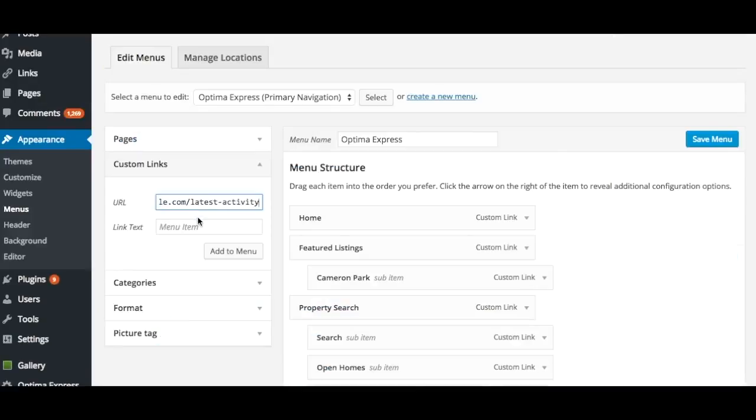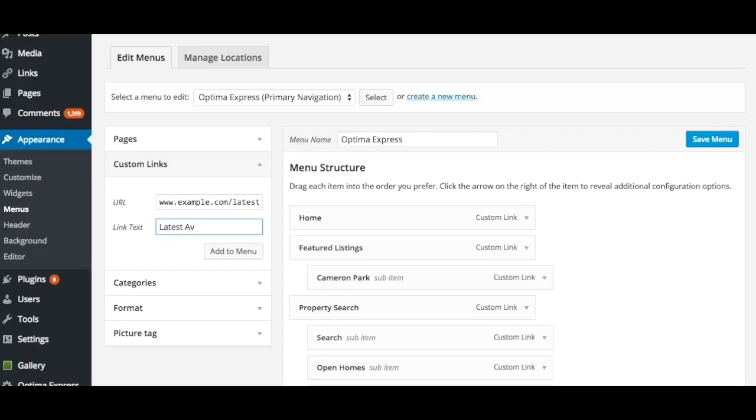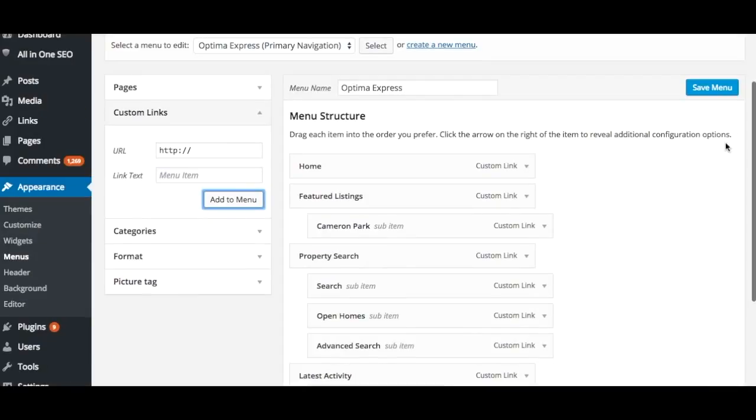Paste the URL your menu item should link to in the Custom Links section. Give the link a label and click Add to Menu. When finished, click Save Menu.